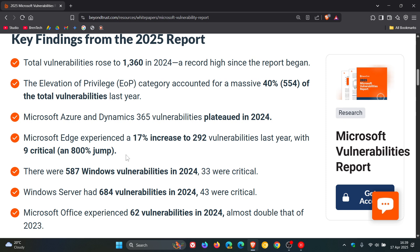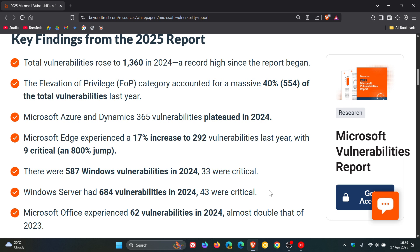Critical is a high-strength vulnerability, as you may well know, that we talk about on the channel. There were 587 Windows vulnerabilities in 2024, 33 were critical. Windows Server had 684, 43 were critical. But although there were 33 and 43 accounted for both of these different Windows products, that's actually a decline.